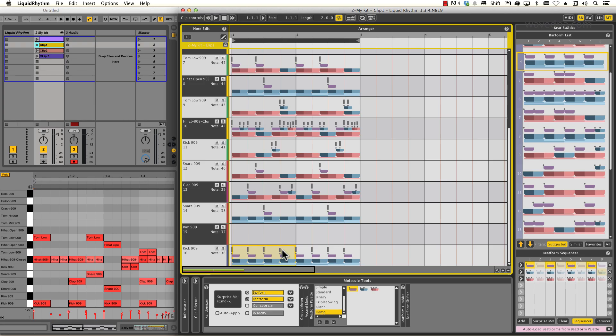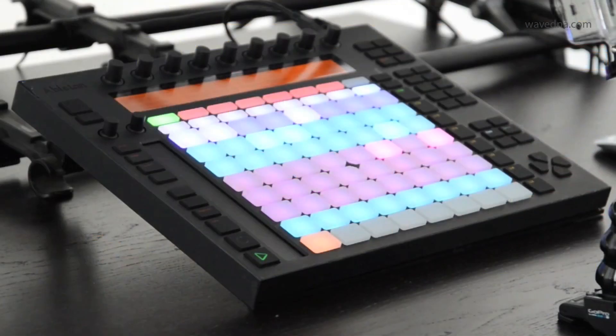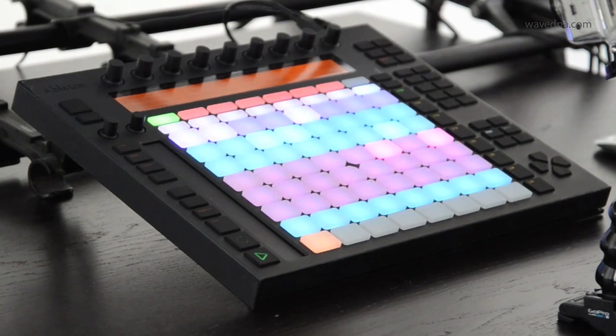Hi, my name is Saro. This video is an introduction to using Liquid Rhythm in Ableton Live with the Push controller.